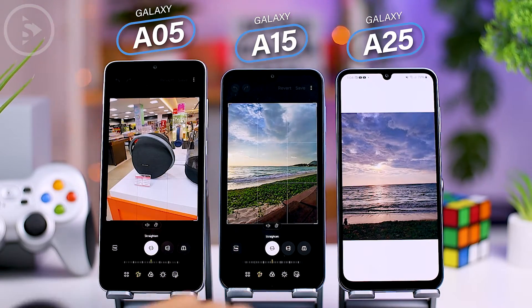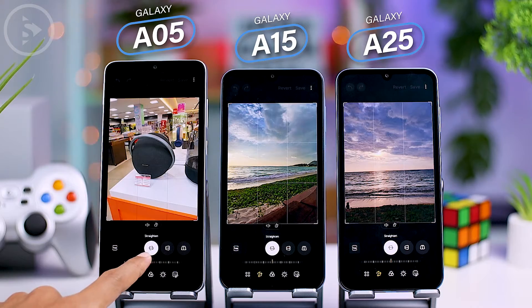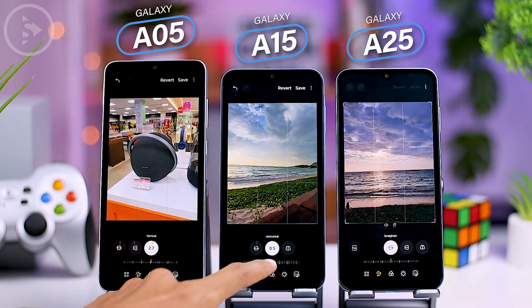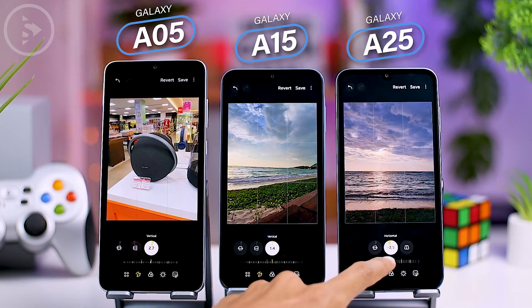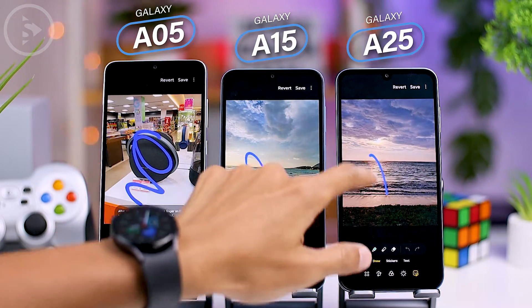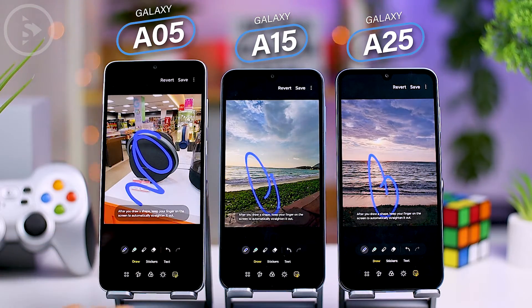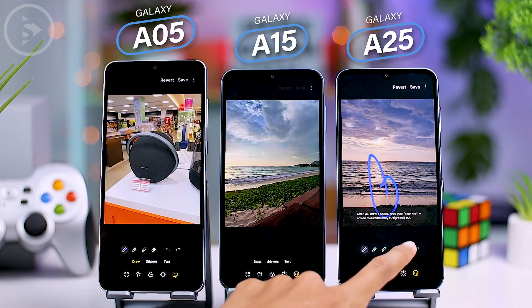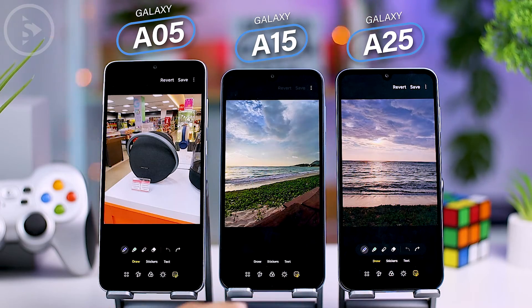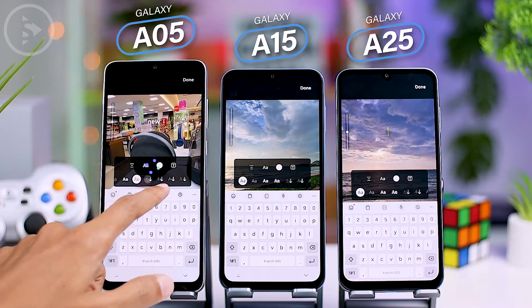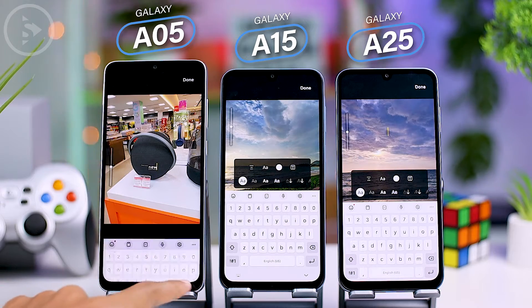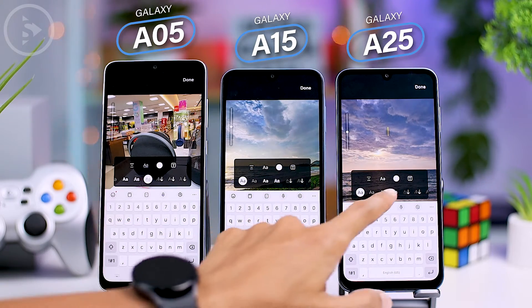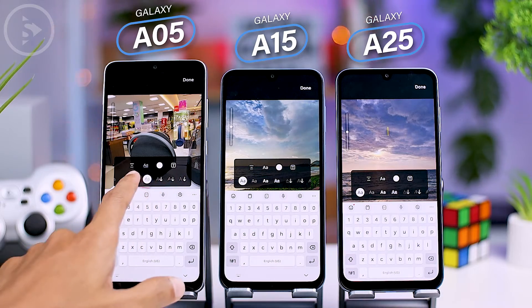Let's take a look at the latest photo editor interface in One UI 6. The layout and features of the new photo editor appear the same on all three smartphones. The undo and redo features are also available on all three smartphones and appear directly when editing photos in the built-in photo editor app. The new edit options in One UI 6 when editing photos are also available on all three smartphones without any differences.